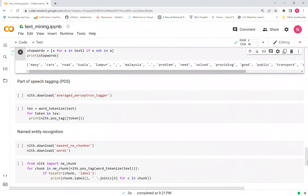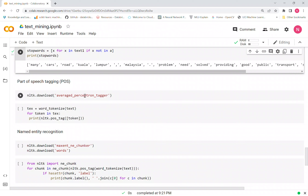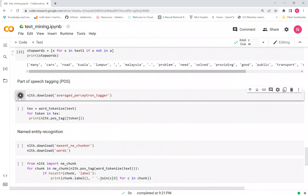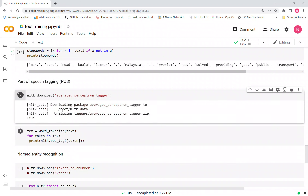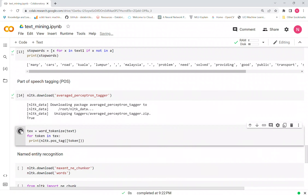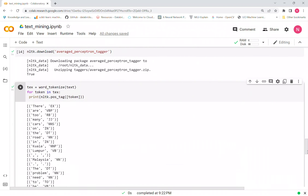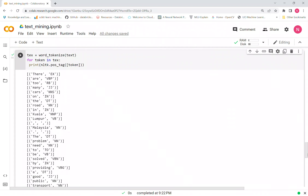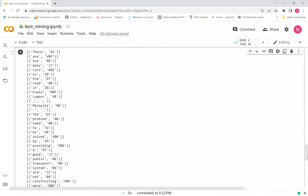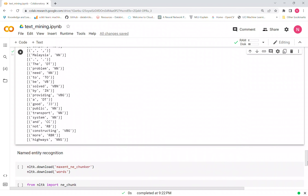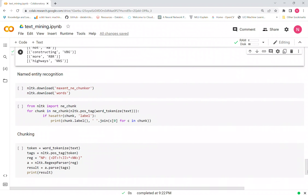The next phase is part-of-speech tagging, or POS tagging. You have to download the required NLTK resource, and then after tokenization, if you run it, all the words will be tagged with their part of speech — such as verb, pronoun, and so on.